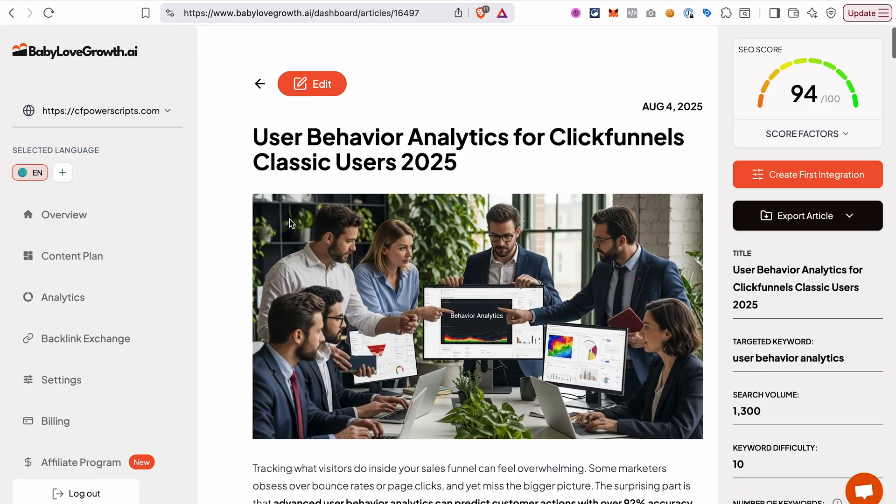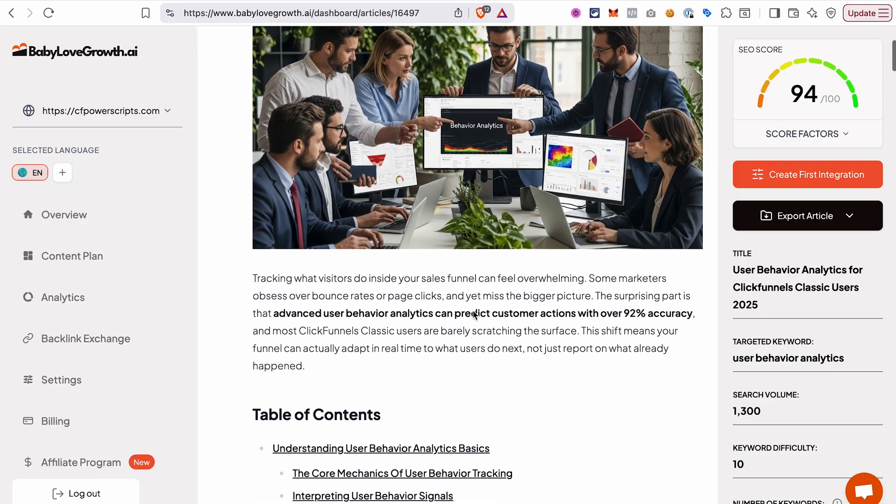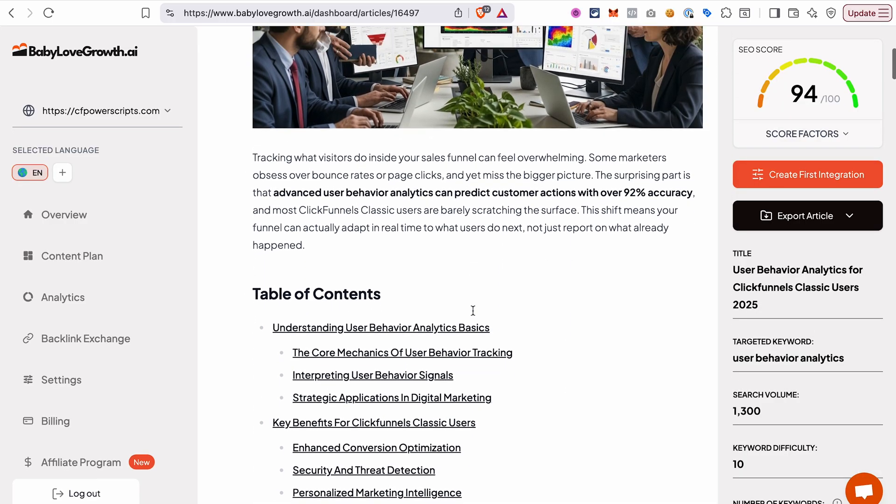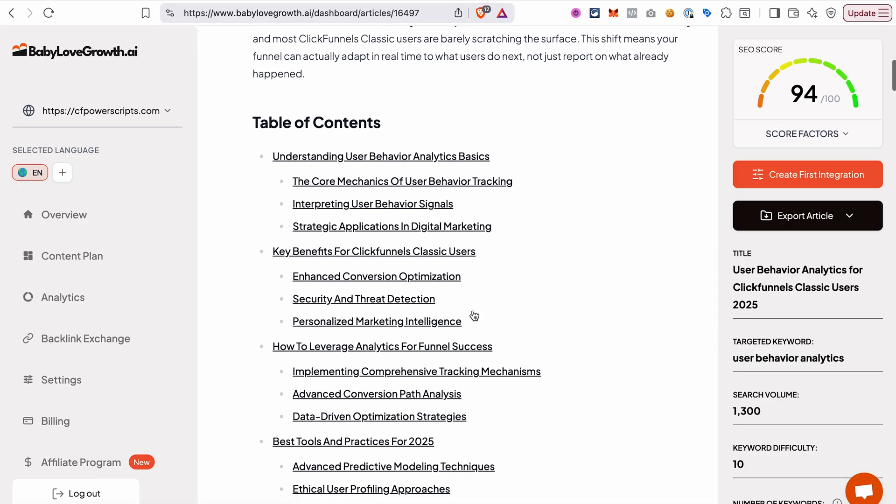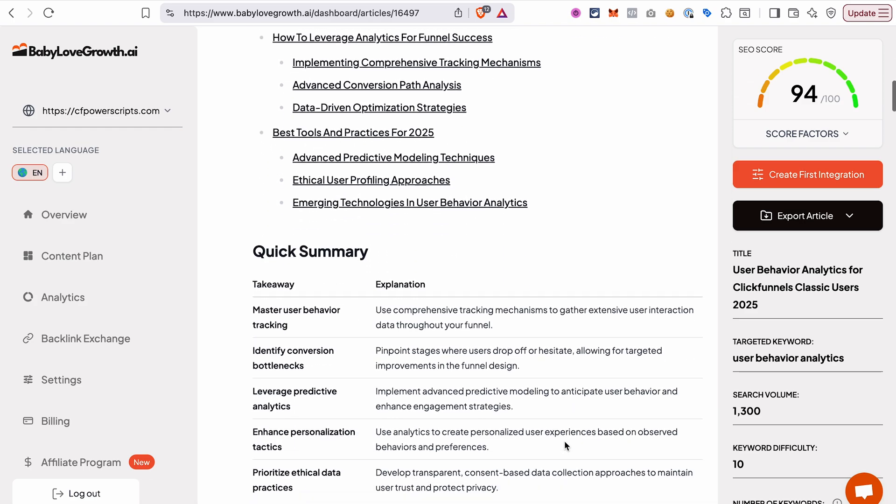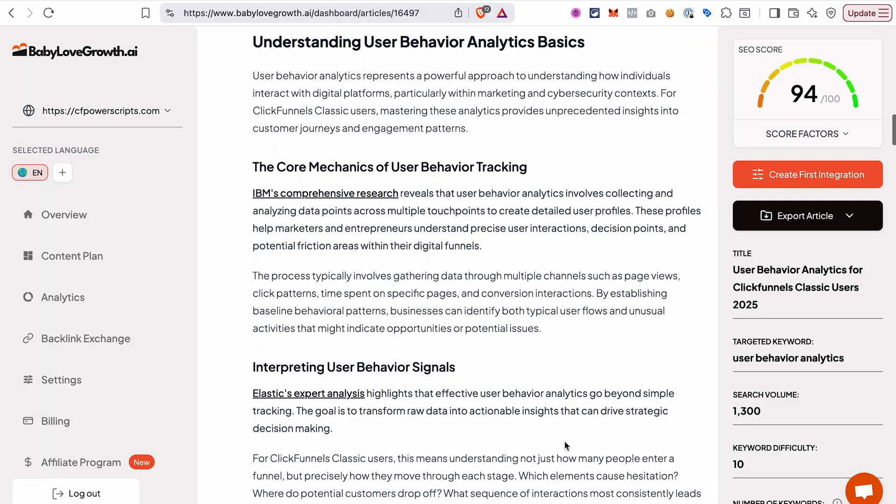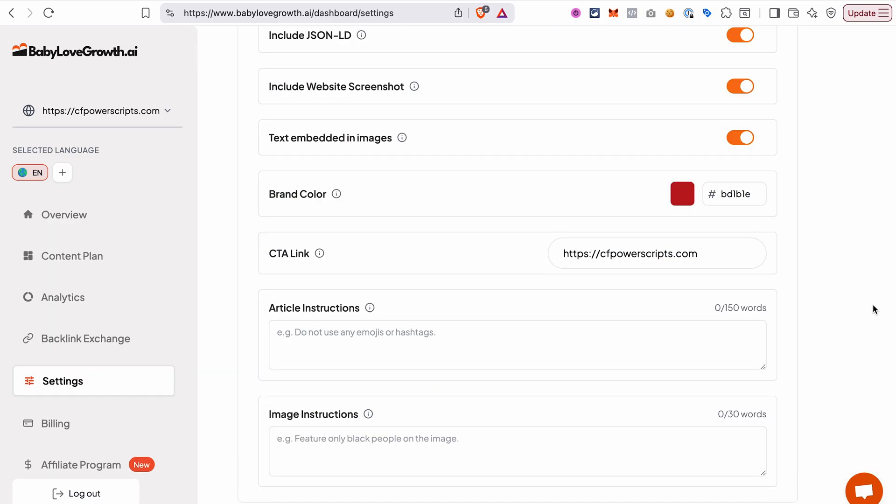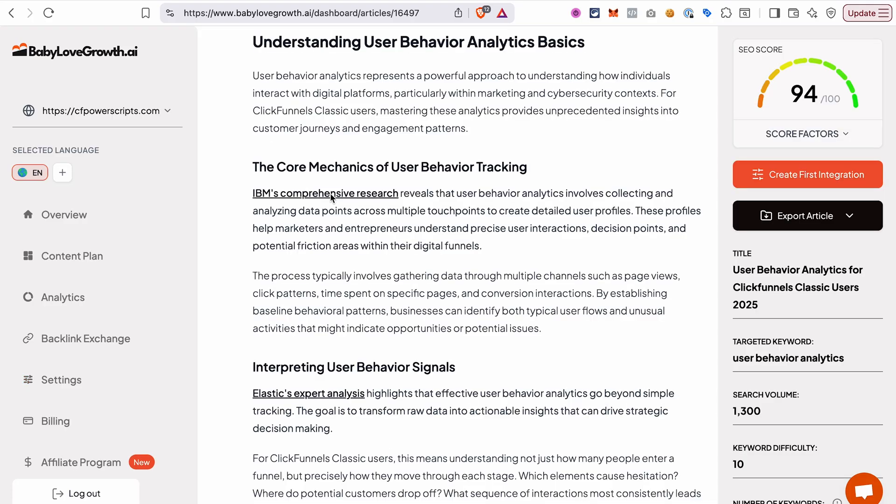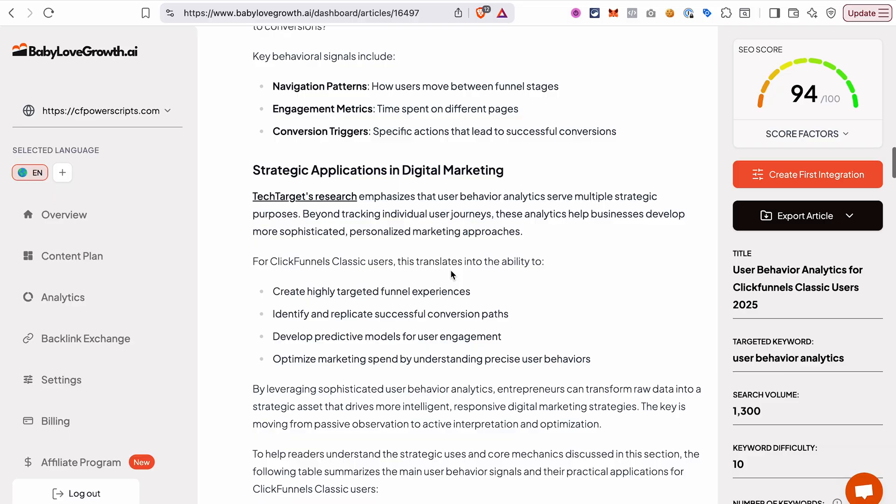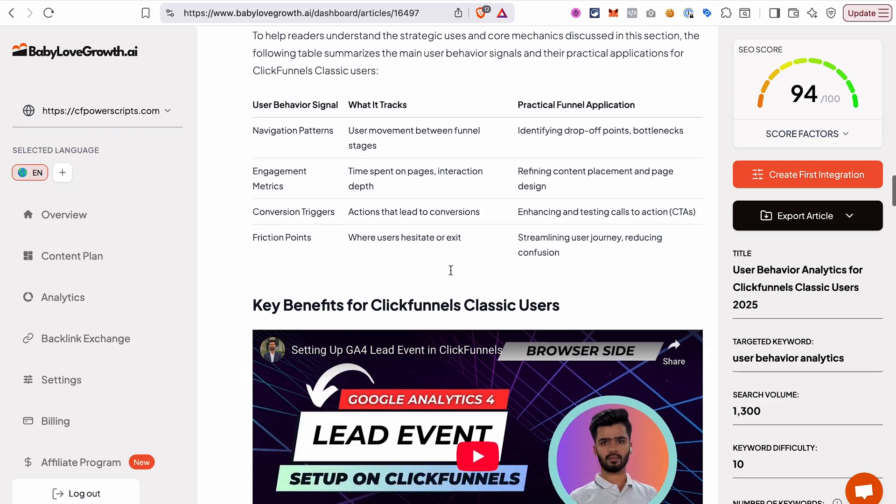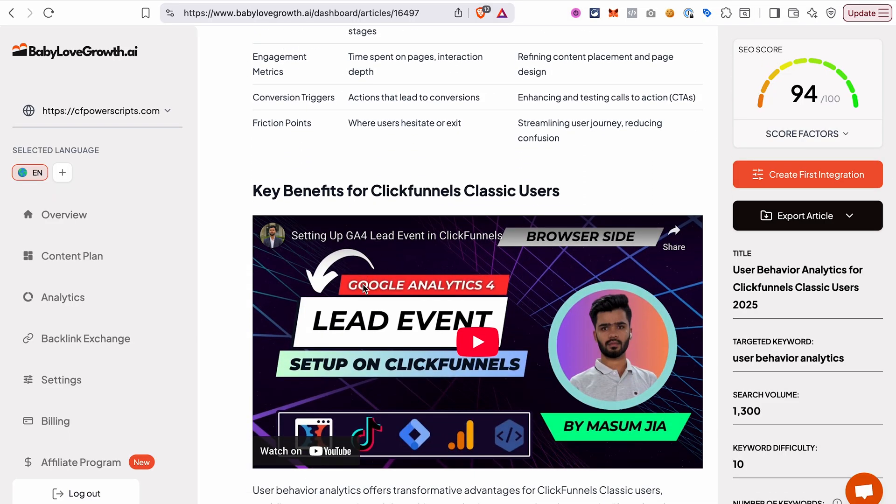A natural question is how good are the articles this tool creates? The quality of the articles is actually great, especially for something that is fully automated. The writing is clear and well structured, in my opinion, and is tailored to your audience based on your niche and settings. And if you want more control over the output, you can add instructions for the AI in the settings to guide the tone and structure of the articles. And as mentioned before, you can also add instructions for a specific article.